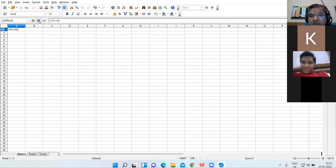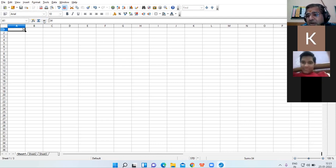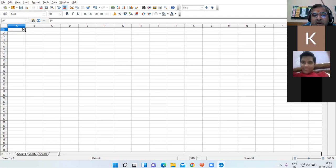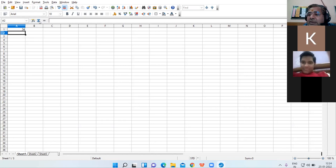The formula bar has three main buttons: Function Wizard, Cancel, and Accept. For example, if I type 34 and click on the tick mark — that is the Accept button — the entry will be accepted, so cell A1 now has value 34. If I click on A2, type 45, and then click the Cancel button, the entry will be eliminated.